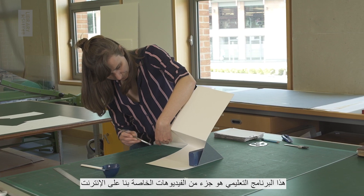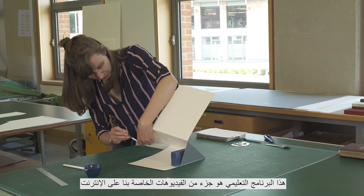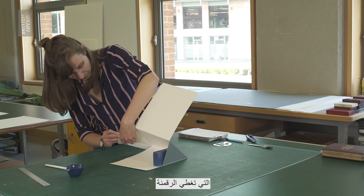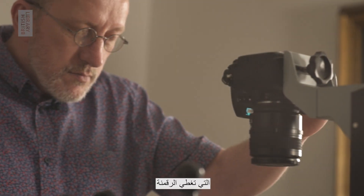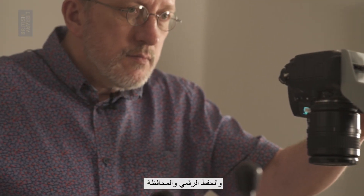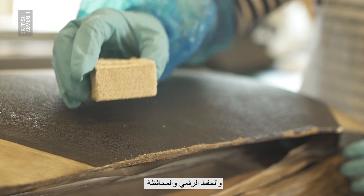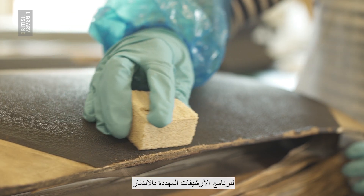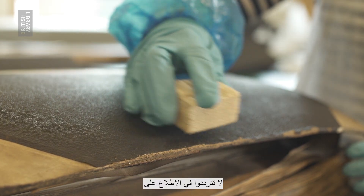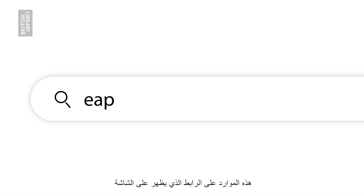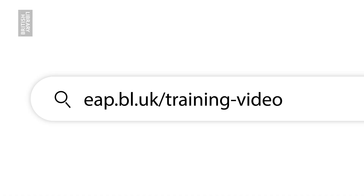This tutorial is part of our online video series covering digitisation, digital preservation and conservation for the Endangered Archives program. Please feel free to explore these resources at eap.bl.uk/training-videos.